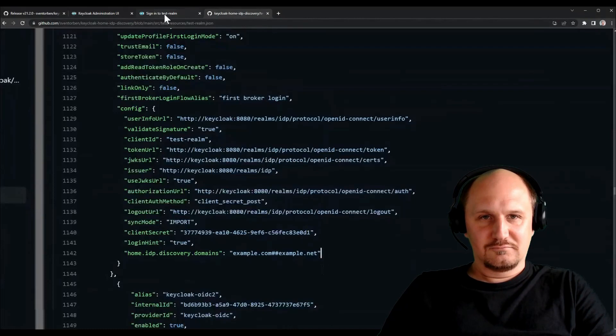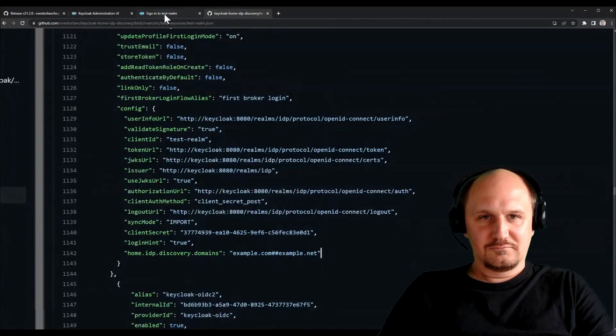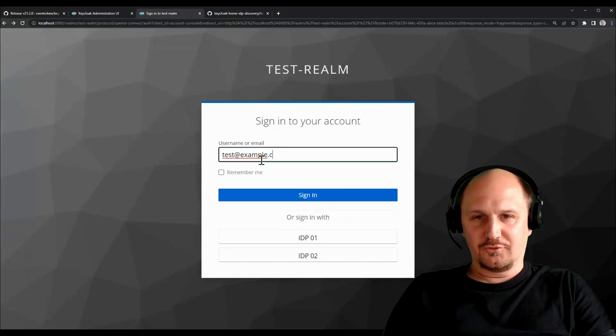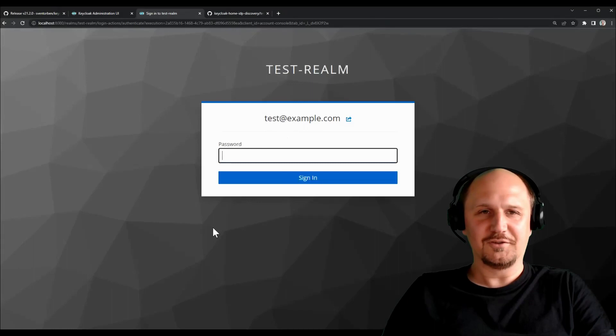So with this you can now have different domains matched to different identity providers. For example, if I put something here like test at example.com, for example, I can say sign in. I get redirected to another. Oh no, I just followed through. I didn't match.